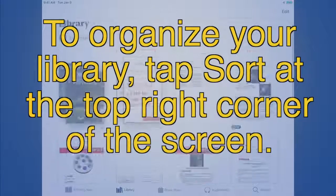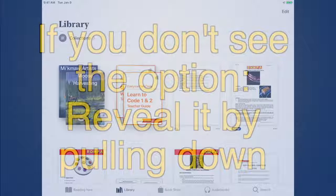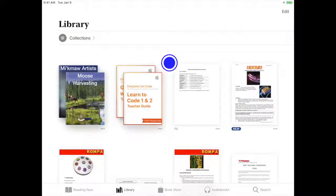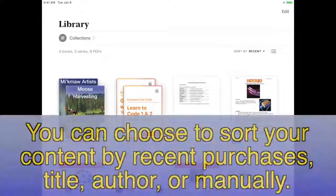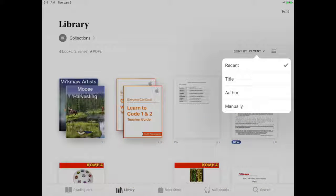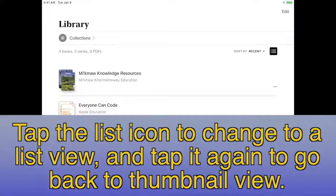To organize your library, tap Sort found on the right side of the screen. You can choose to sort your content by recent purchases, title, author, or manually. Tap the list icon to change to a list view, and tap it again to go back to thumbnail view.